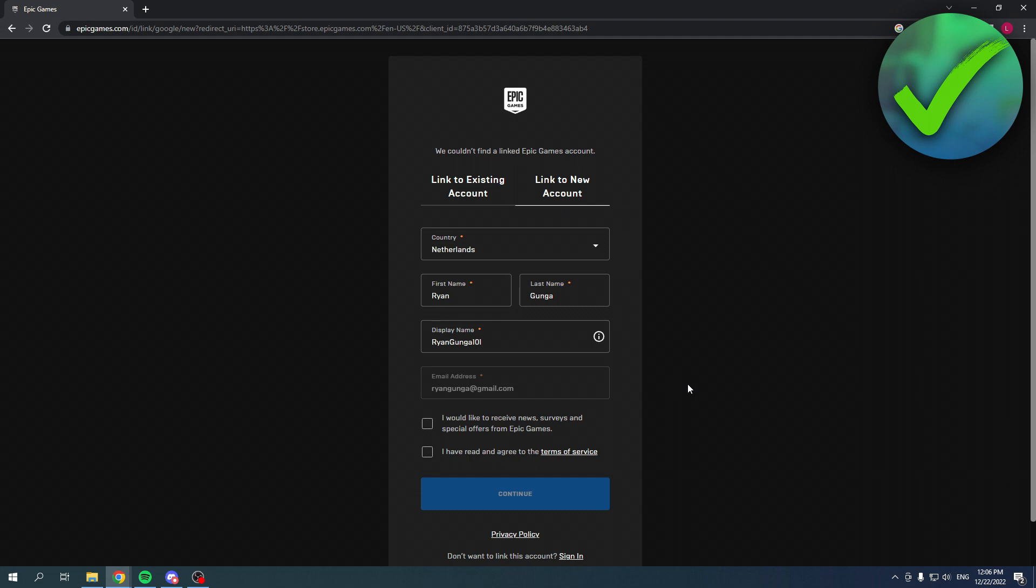Here it says I would like to receive news, service, and special offers. No, I don't want that, but you do have to read and agree to the terms of service. So once you've done that, you want to click on continue.